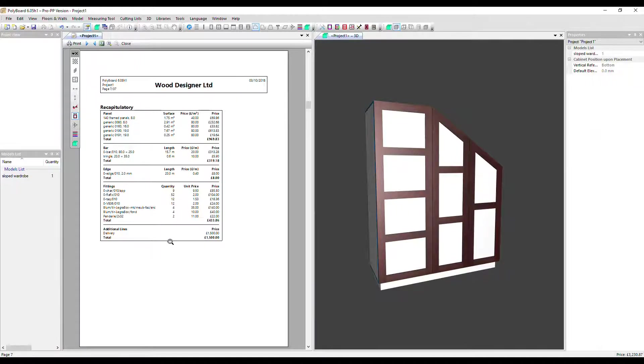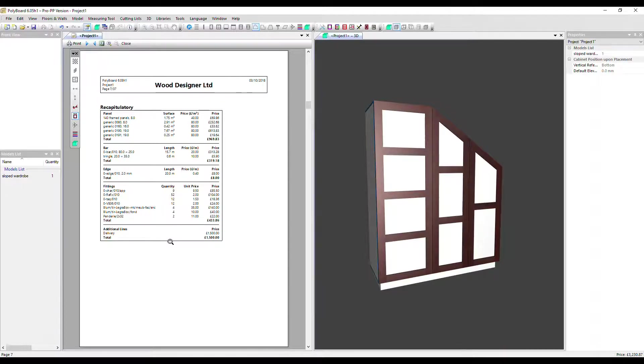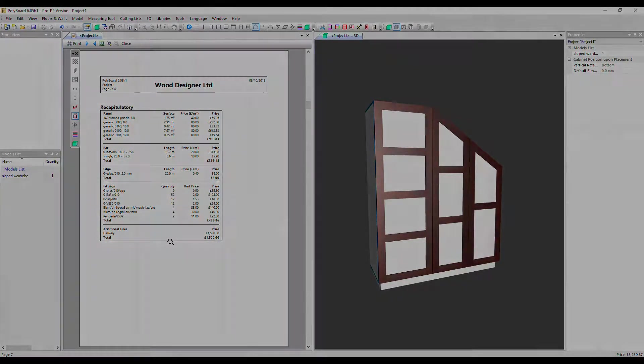So this report automatically updates with every design change you make and it allows you to quickly and accurately quote for the work you do. Thanks very much for watching. Goodbye.